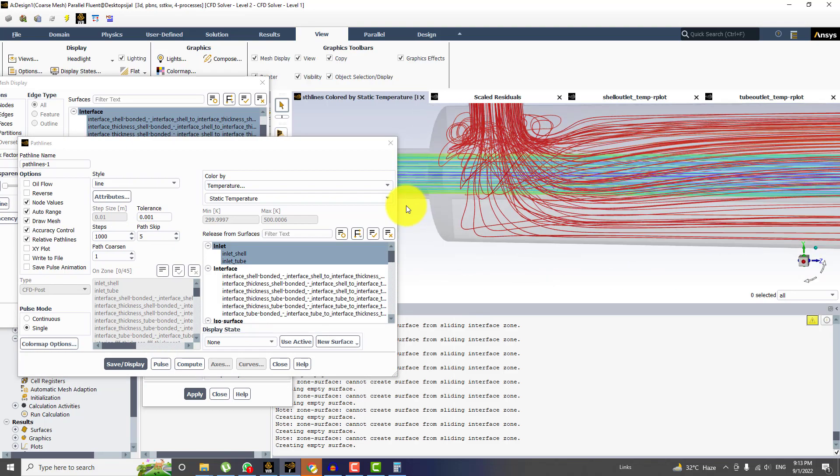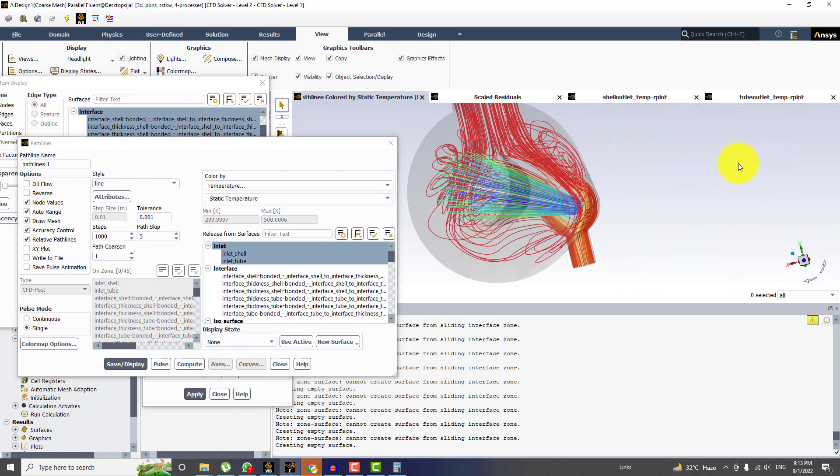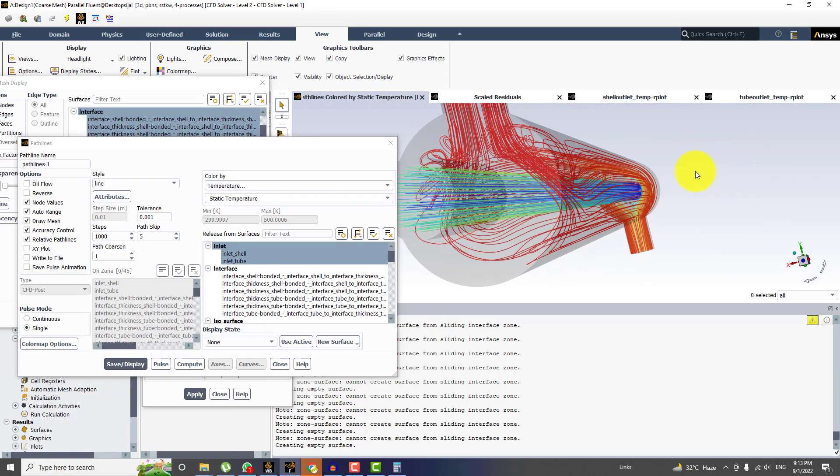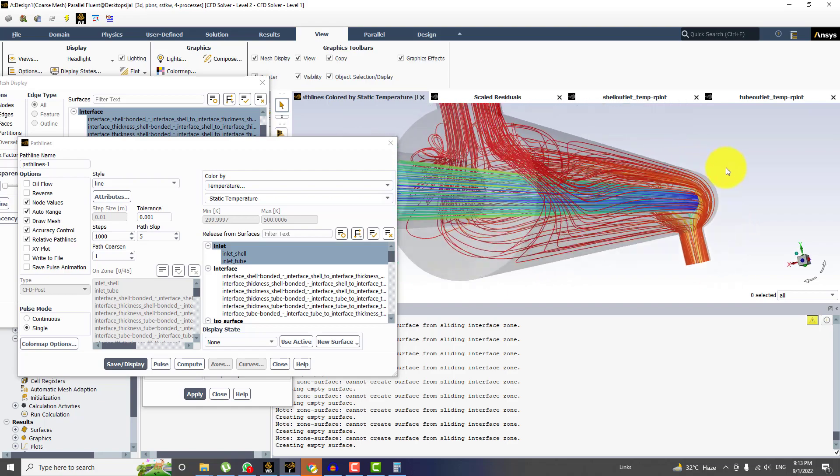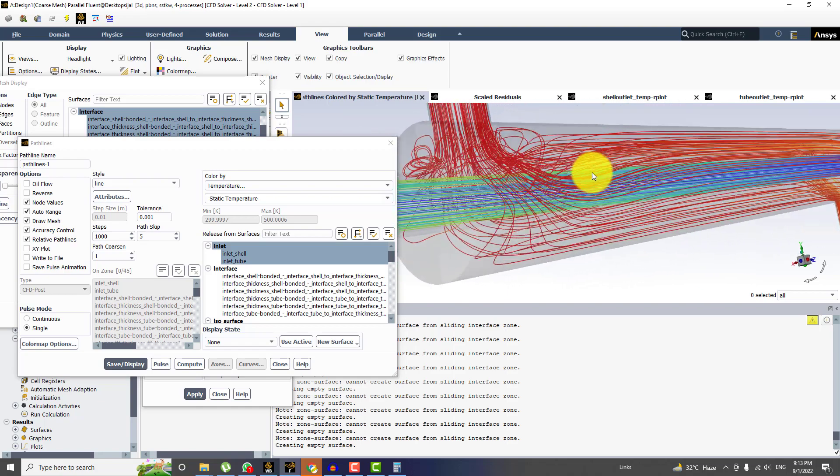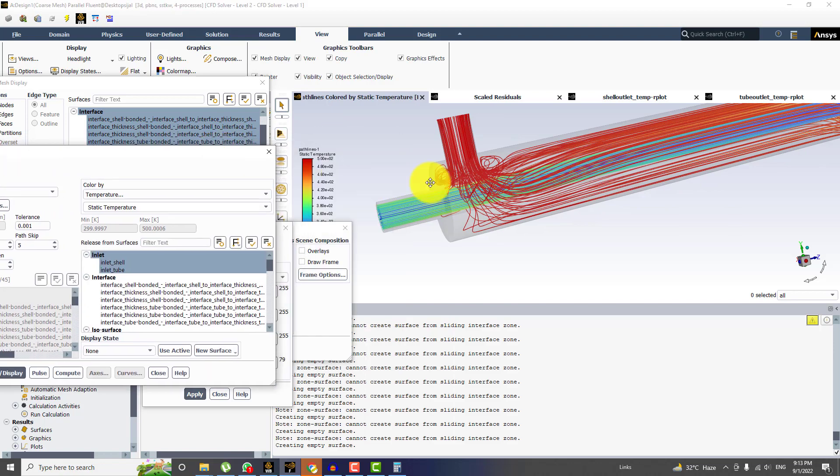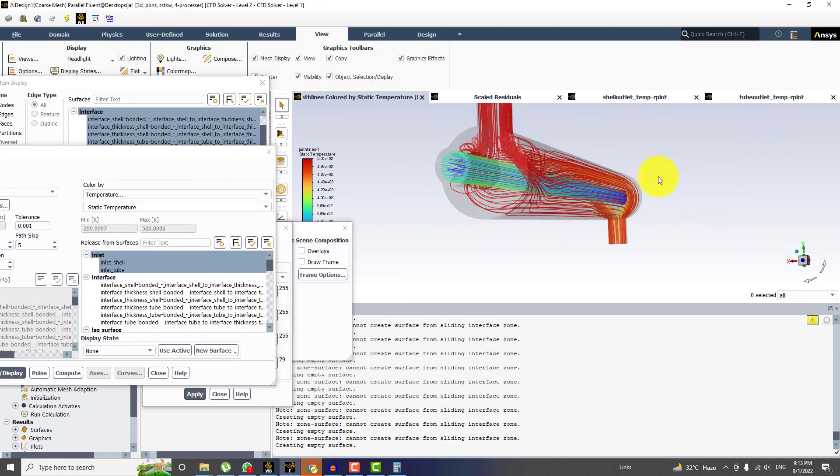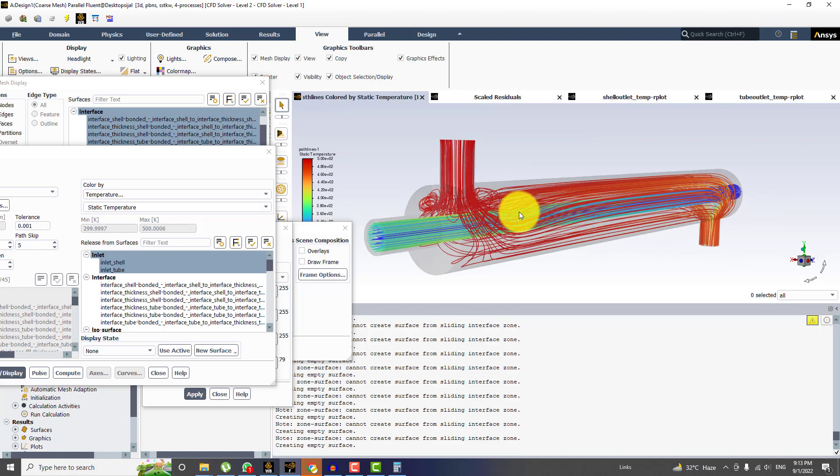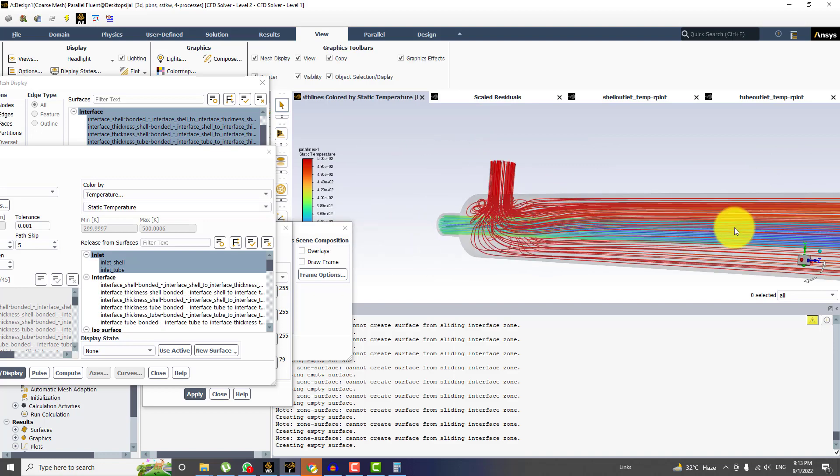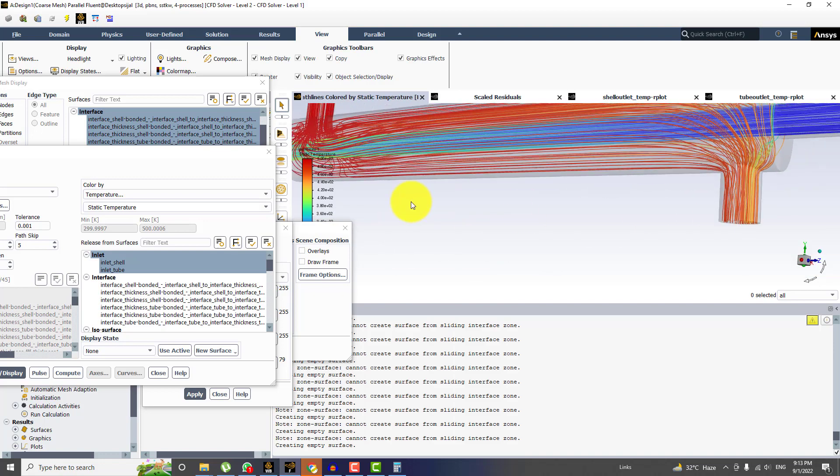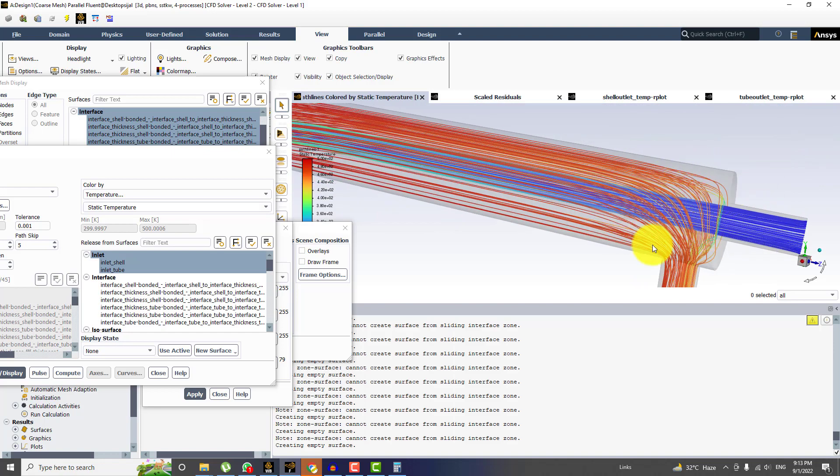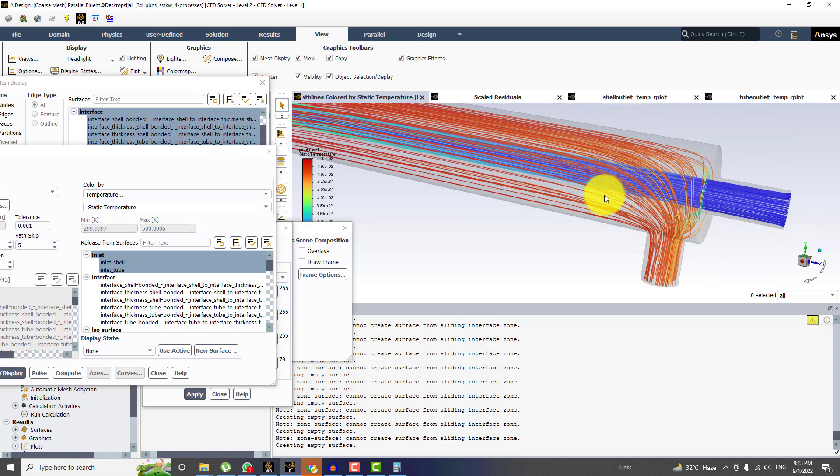And now you can clearly see how flow pattern is being developed in the shell and also inside tube. The tube pattern is very simple. Well, in the shell side you can see the pattern. And once we get the baffles, this will be very interesting. And you can see that the flow is not going on this side. This is rushing from this side directly into the outlet.